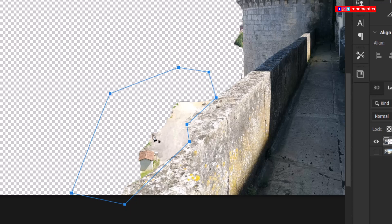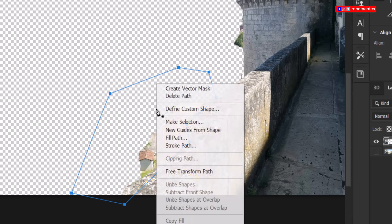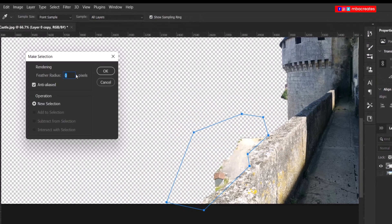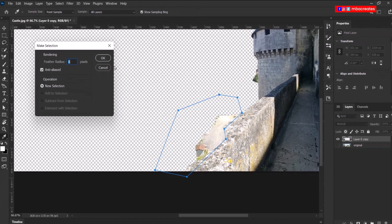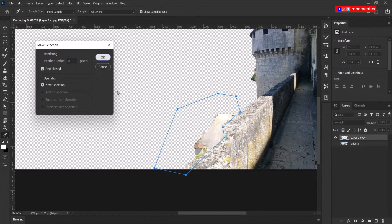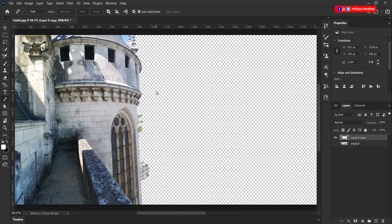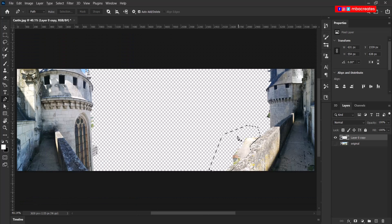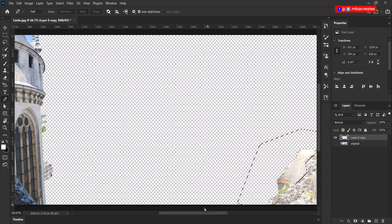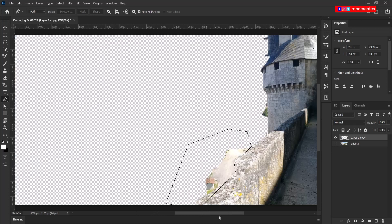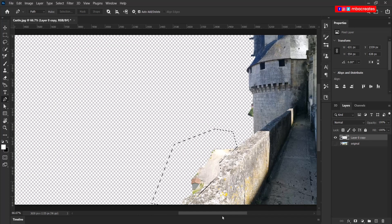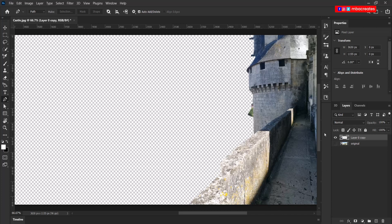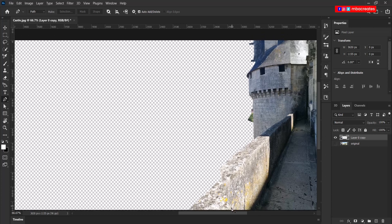After you've gone around and done your selection, right click in the area you selected and select make selection. Make sure the feather radius is zero and click OK. And let's go ahead and delete that area. With the selection still active, press delete.